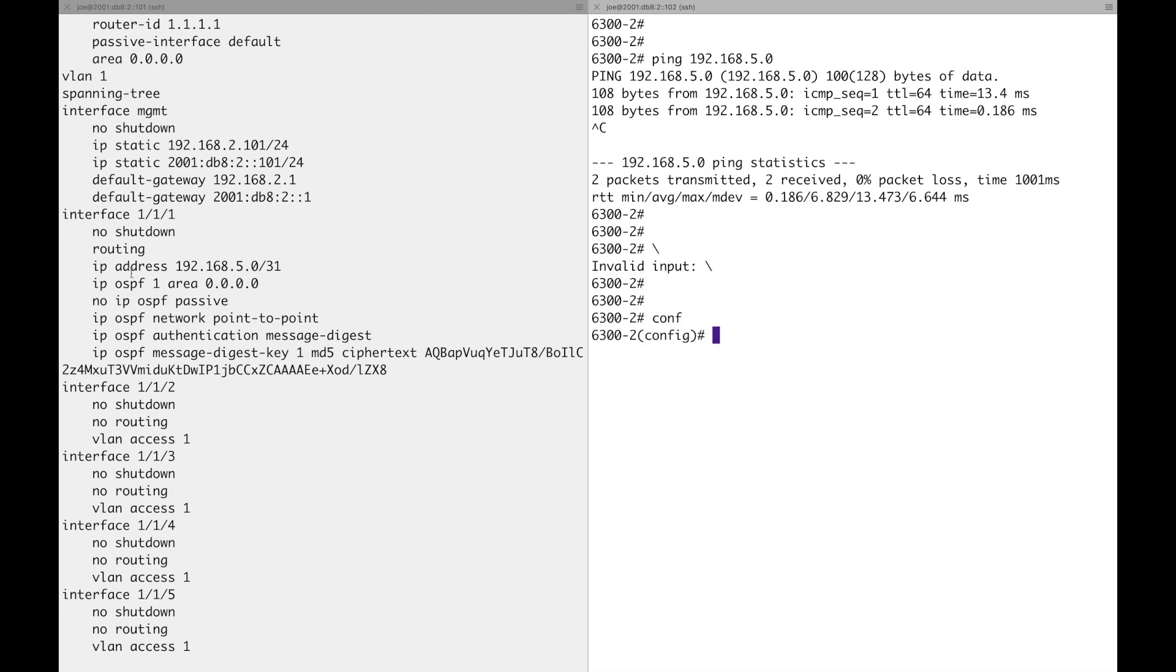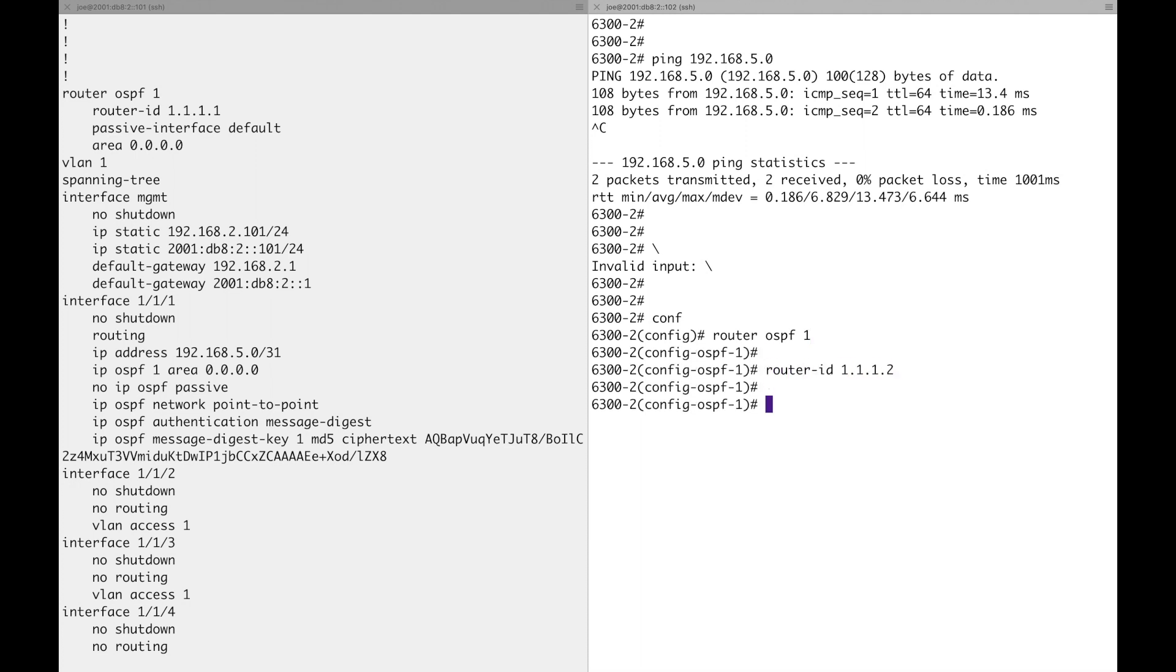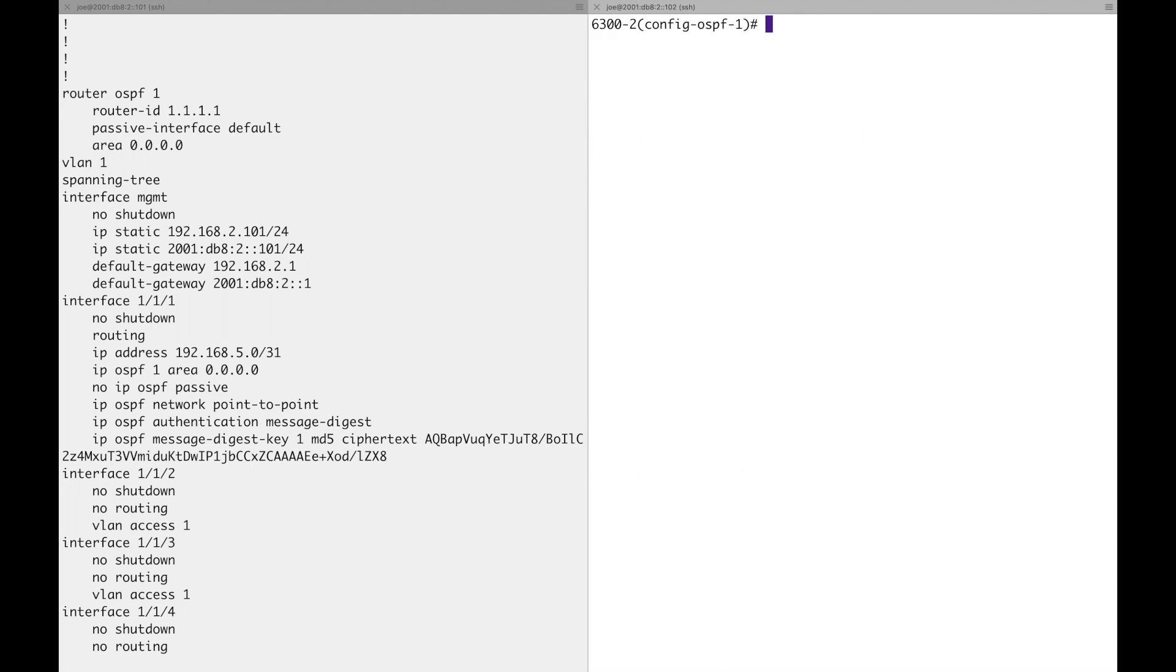Now, where is that? OSPF, sure. I don't really save very much by copying across. I need the different router ID. Passive interface default and area zero.